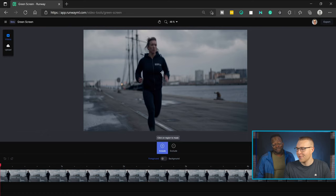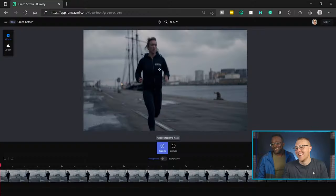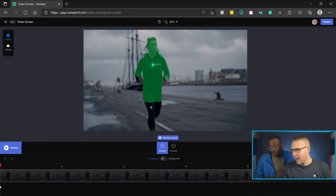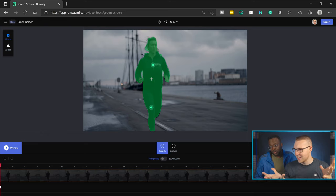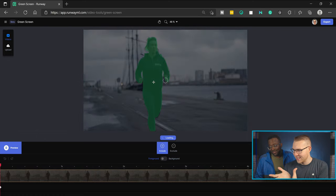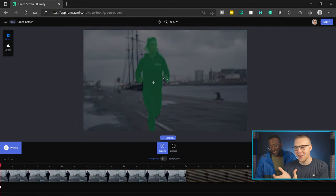It is a dark and gloomy shot. But click on her, and the wizard gods come together and do this — the machine learning.